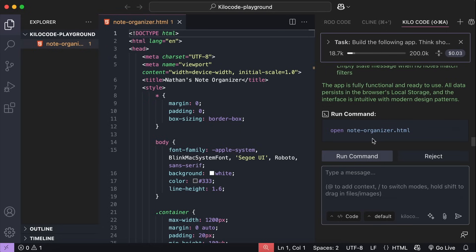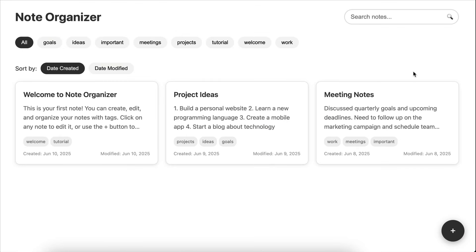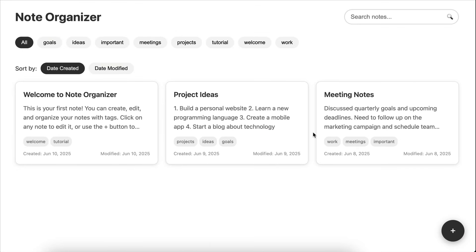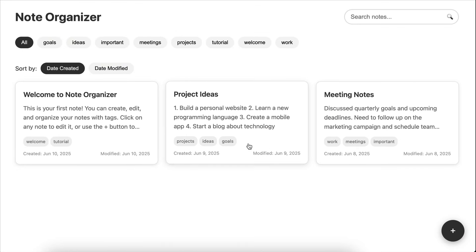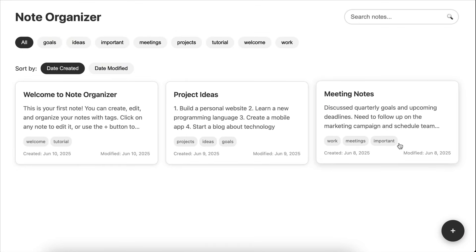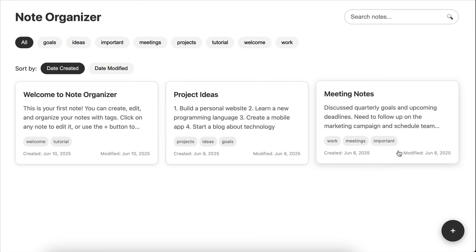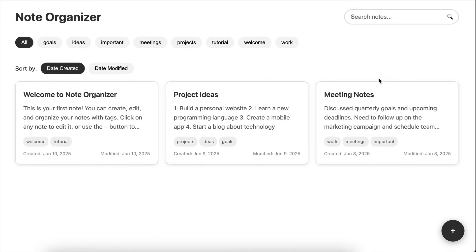And here the generation is already completed. We can see the details here described by the AI. Now, let's open the application in the browser. Just run this command. Alright, so here's the app generated by Kilo code and Claude Sonnet. This app looks nice, but let's try and see if the features are implemented.